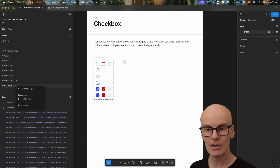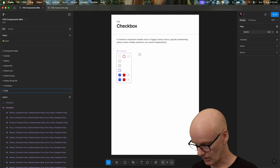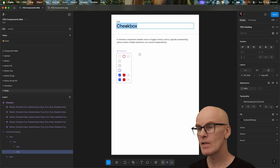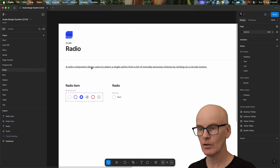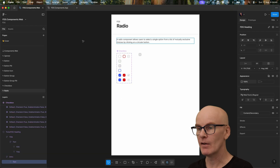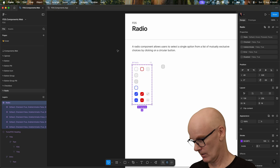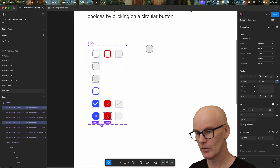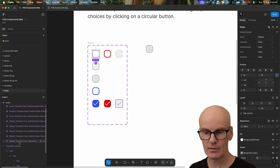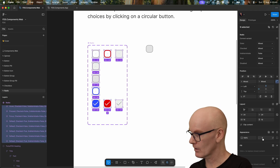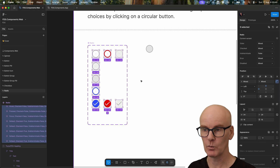To make the radio one we're just going to come over to the pages, duplicate it, call this radio. Use that as its title, go and grab the intro, copy this, paste it into there, rename this radio. Zoom in — we don't need indeterminate, so we're just going to select those and delete them. Then select everything else and change the border radius to 12, which will turn them into circles, which is what we want.